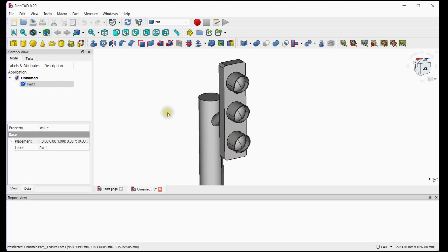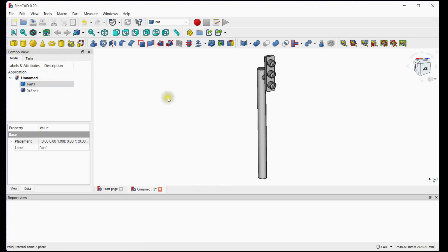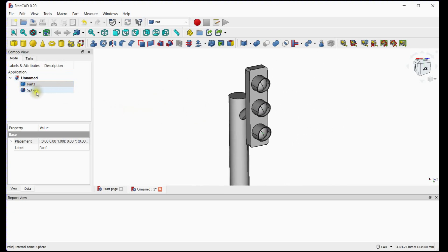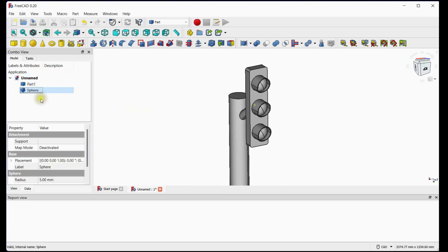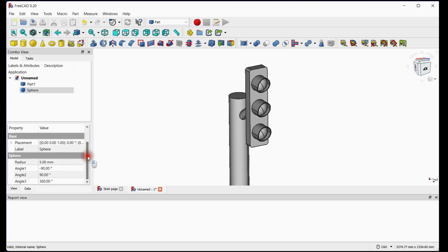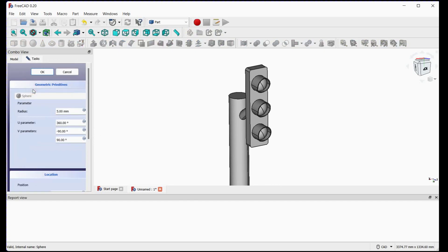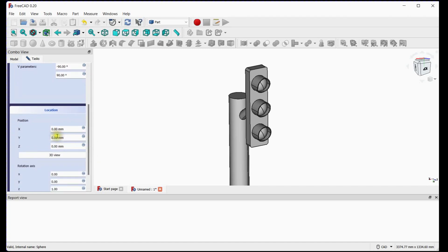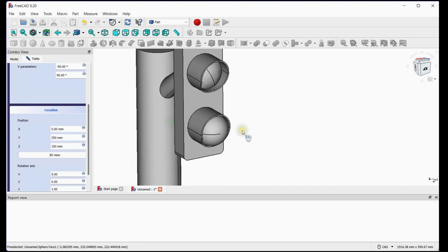Now we will make bodies of signals. Select sphere. Adjust radius according to the CAD model, here we will provide 75 mm. Enter coordinates. Reduce Z measurement to take sphere inside.